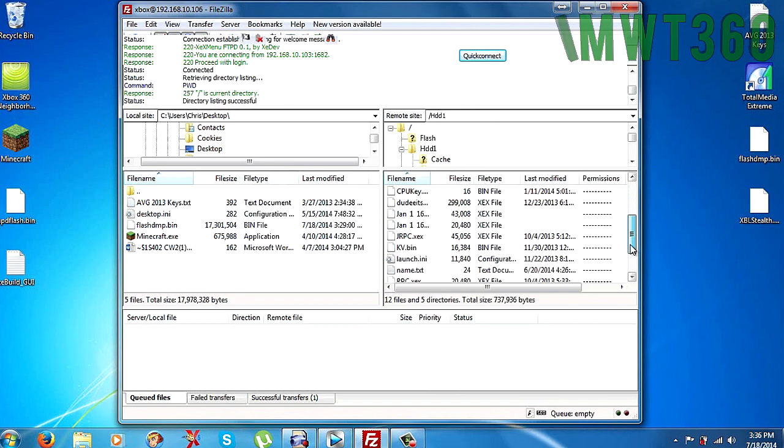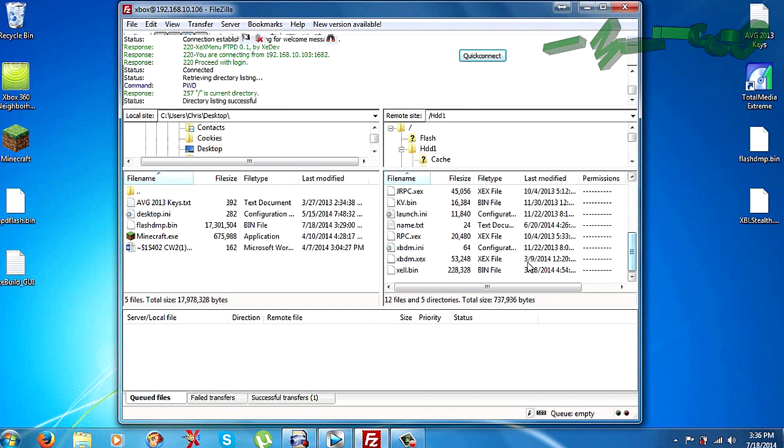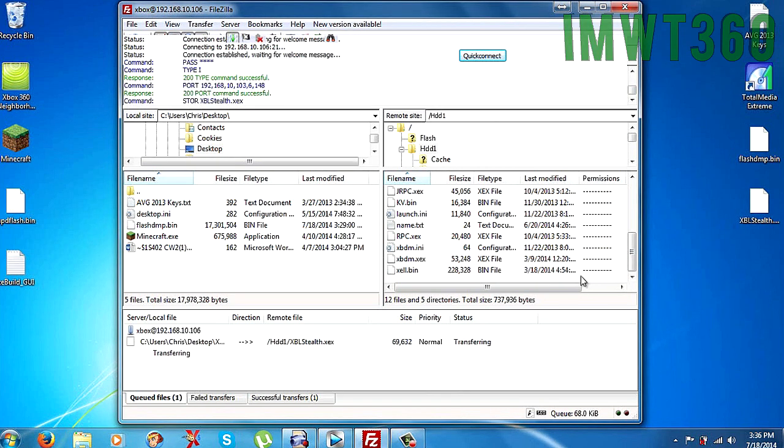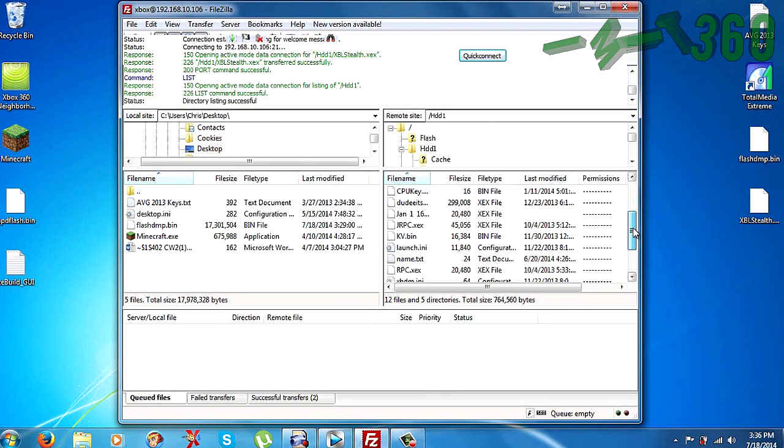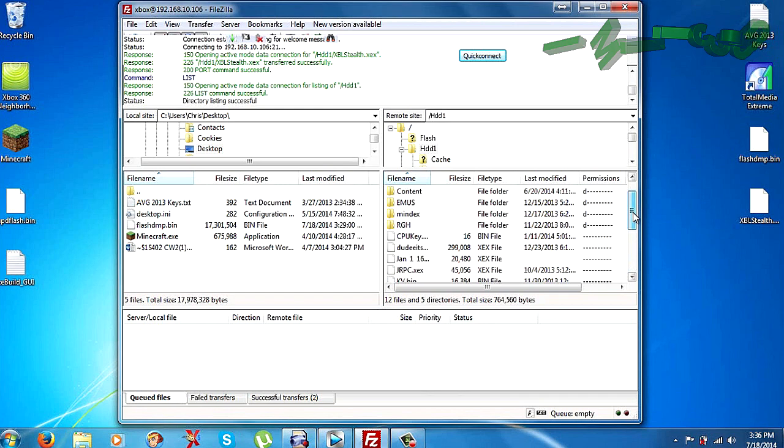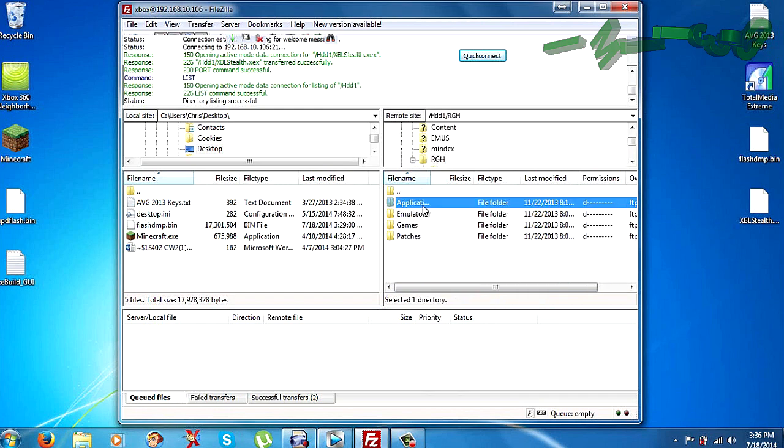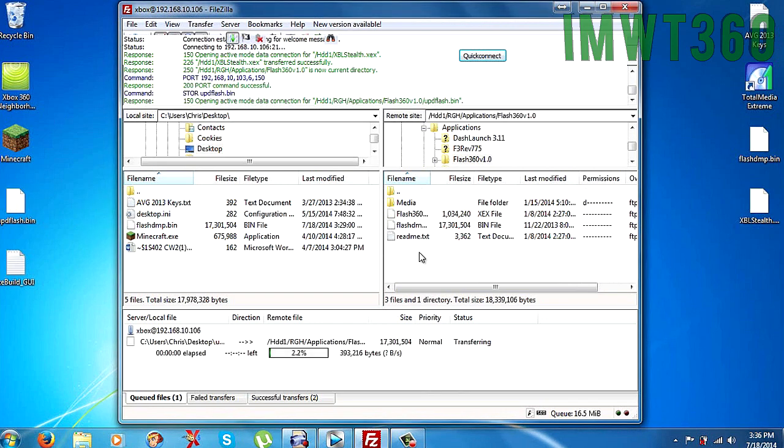And if you scroll down here, as you can see the Xbox Live Stealth plugin is in here. Just go ahead and drag in the new one. So I'll drop that right there. And then I'm going to go up here to RGH applications which is where my flash360 is. I'm going to put that updflash right into there. It shouldn't take too long to transfer.